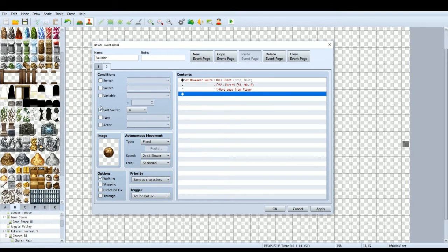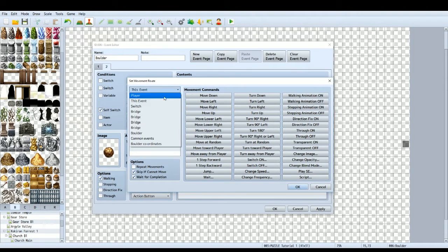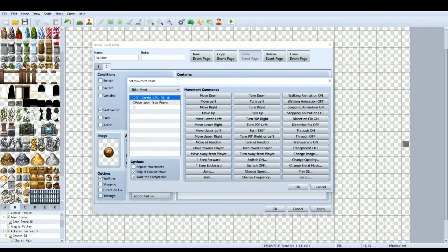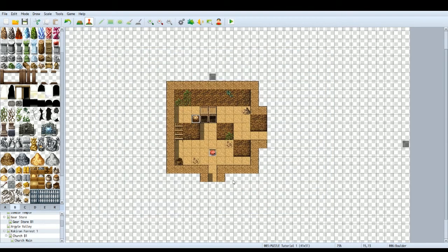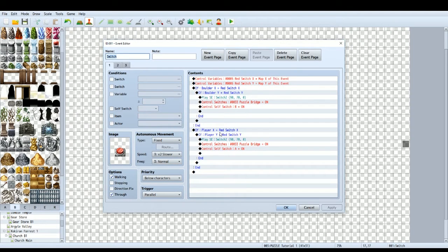With Self Switch A on as the condition — set to Same as Characters, Action Button trigger — it's very simple: just a Set Movement Route for this event. Play the earth sound effect, then 'Move Away from Player'. Make sure 'Skip if Cannot Move' is checked — that means if you push it against a wall it won't freeze the game, it will just skip. Now you can push the boulder around the floor after it has landed.